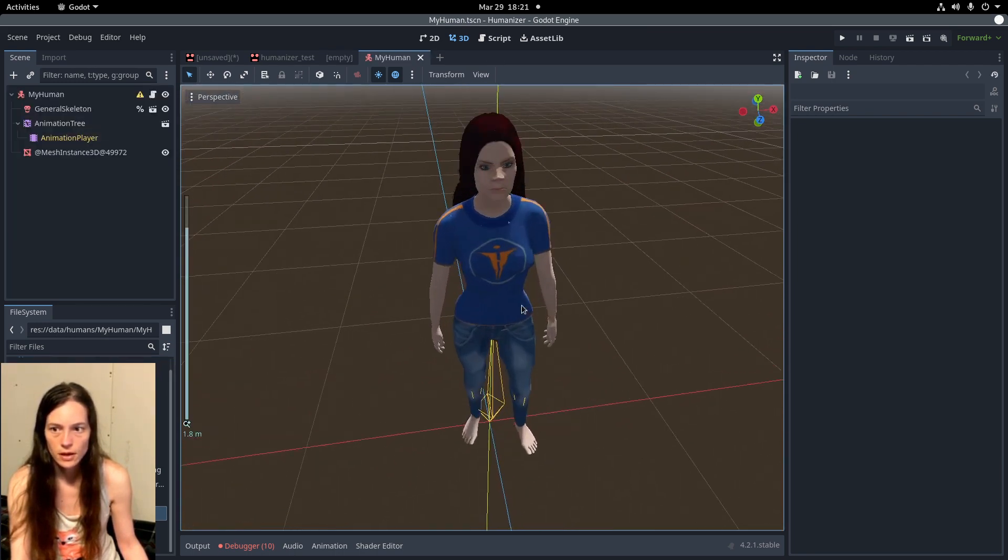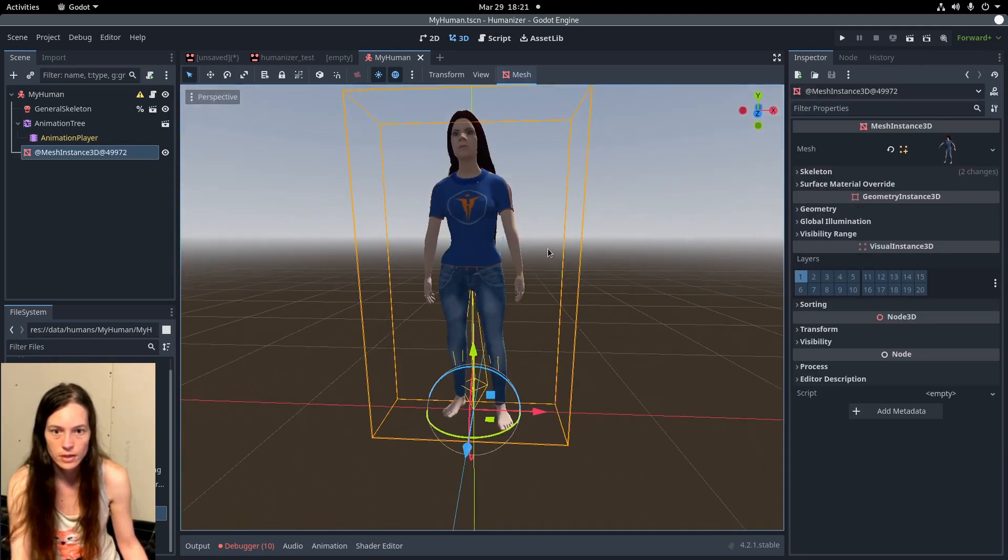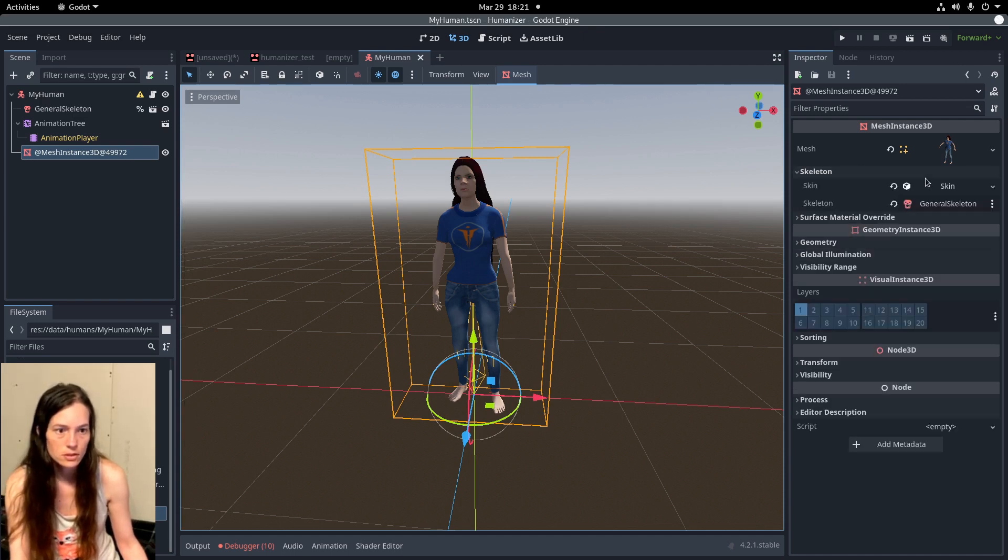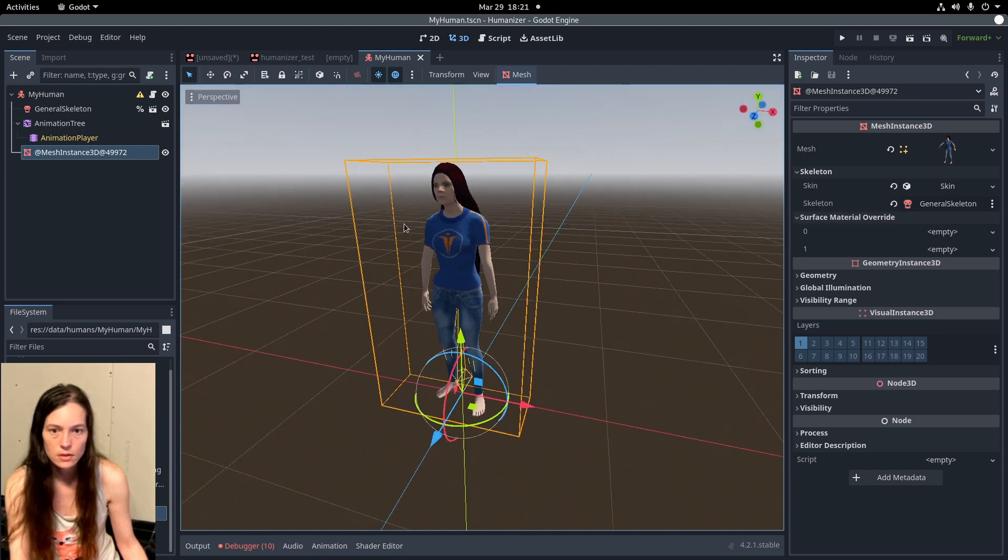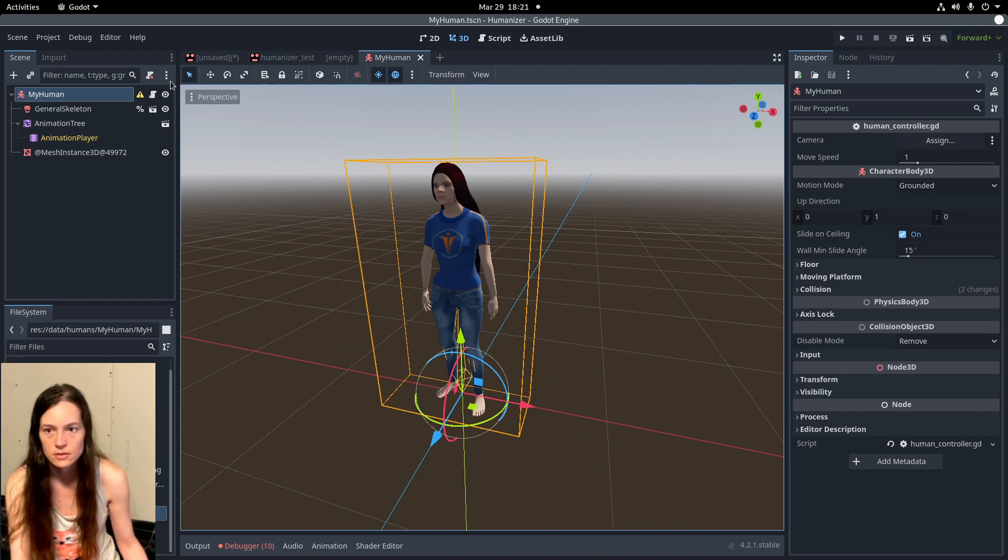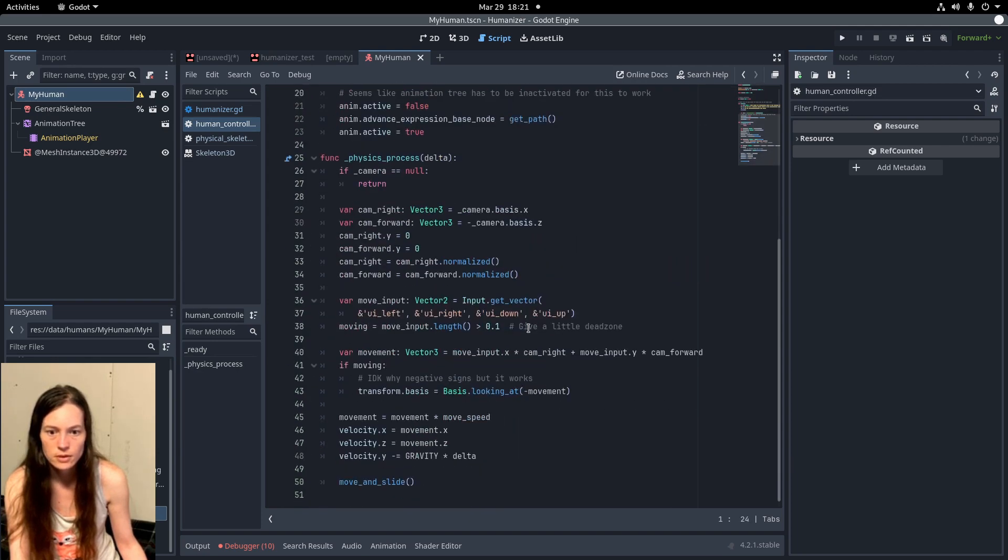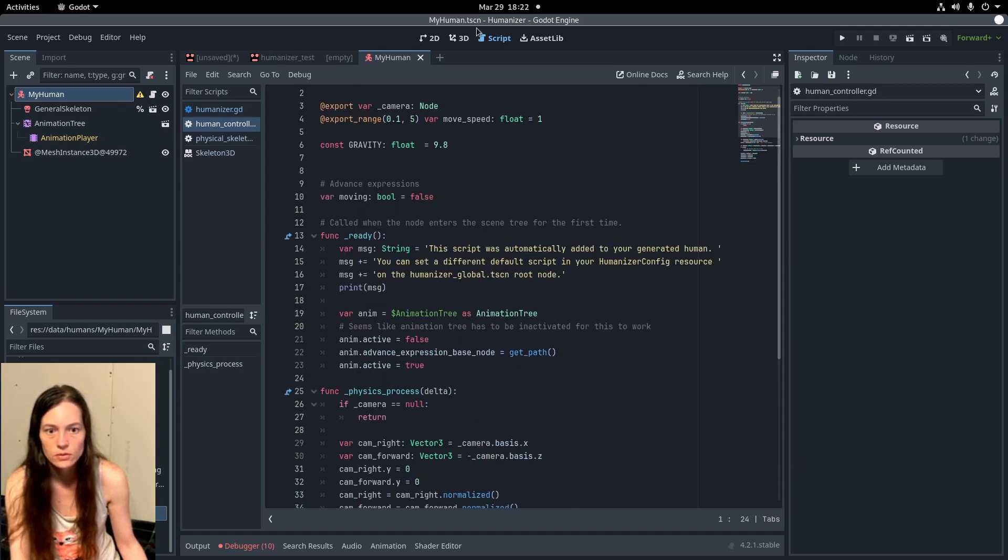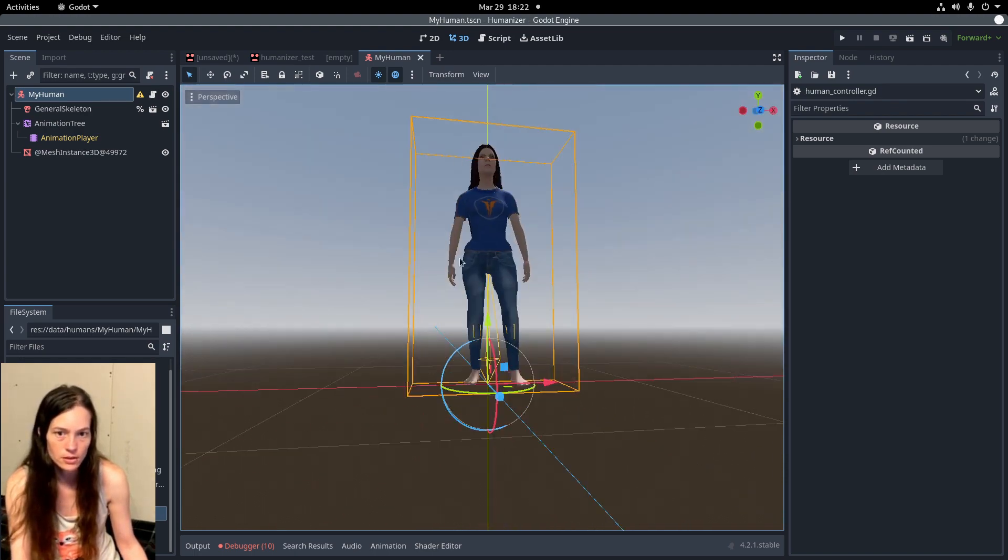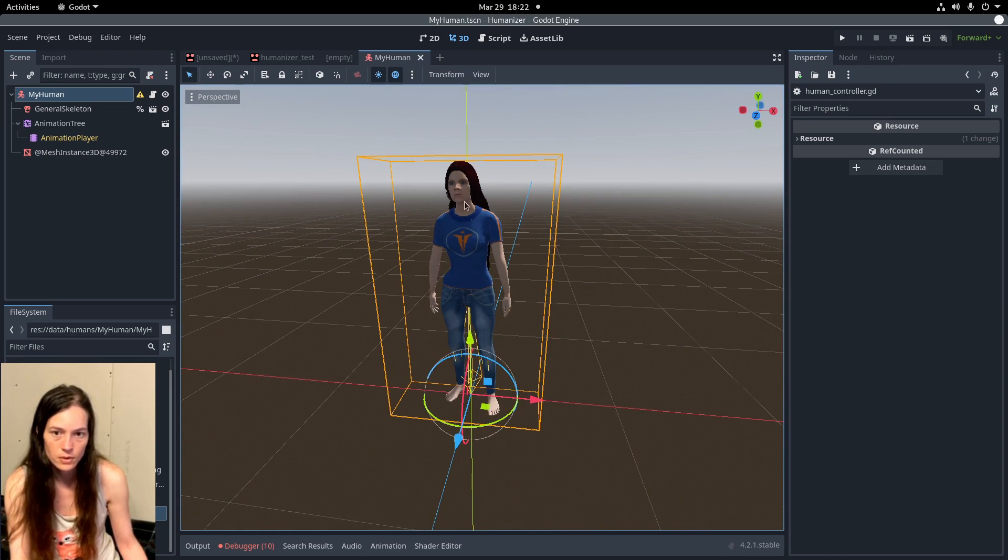And this will include the new scene for the character. So, it has the skeleton and animation and baked mesh, with all of the materials merged into the two surfaces. So, this does not have all of the humanizer functionality. This is just a normal character body 3D with some movement controls.